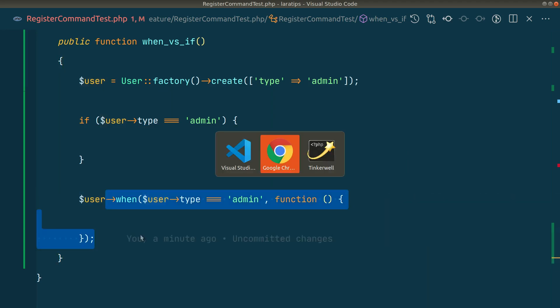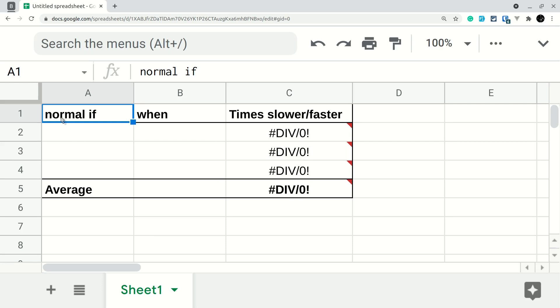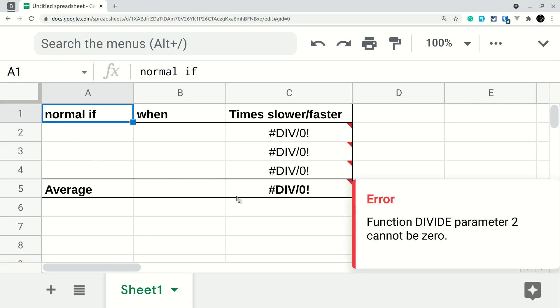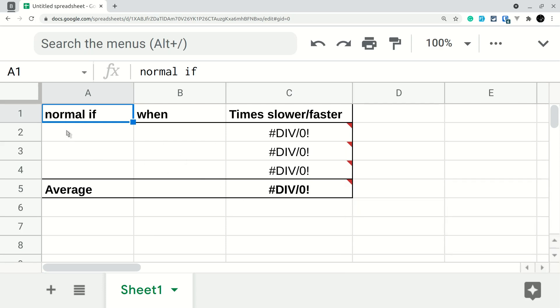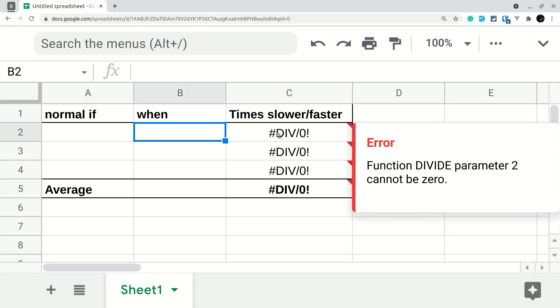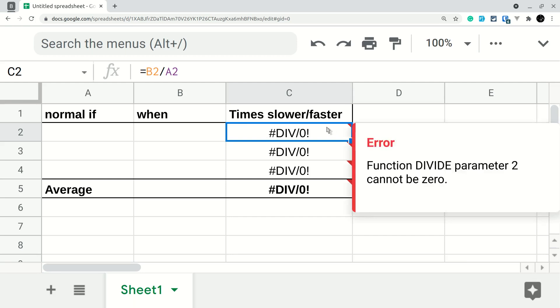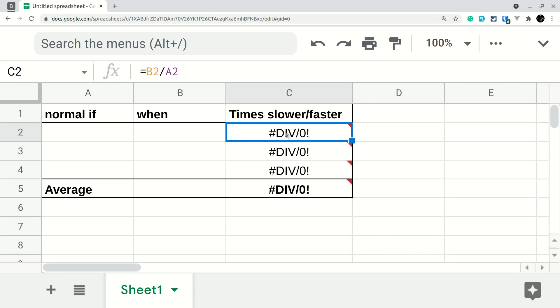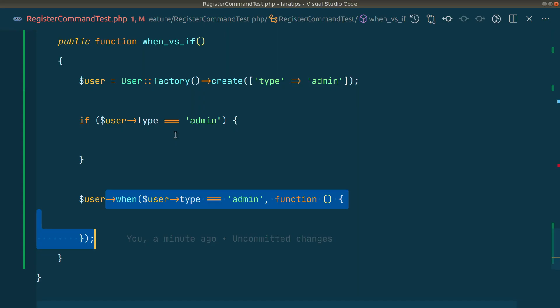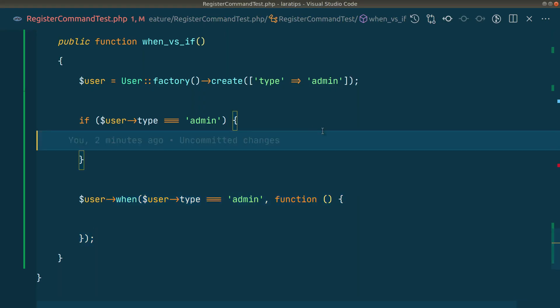I've made a spreadsheet where I'll write how many times it took when using if and when using when. Then we'll divide when by normal and it will show me how much faster or slower this when is. Now let's move directly into it.